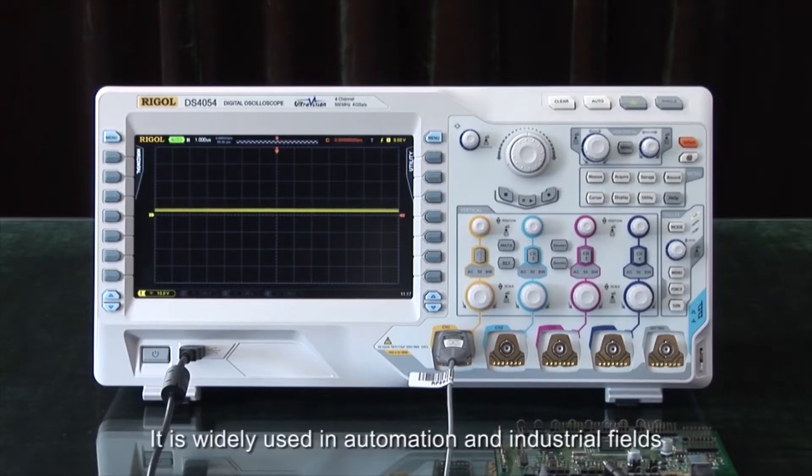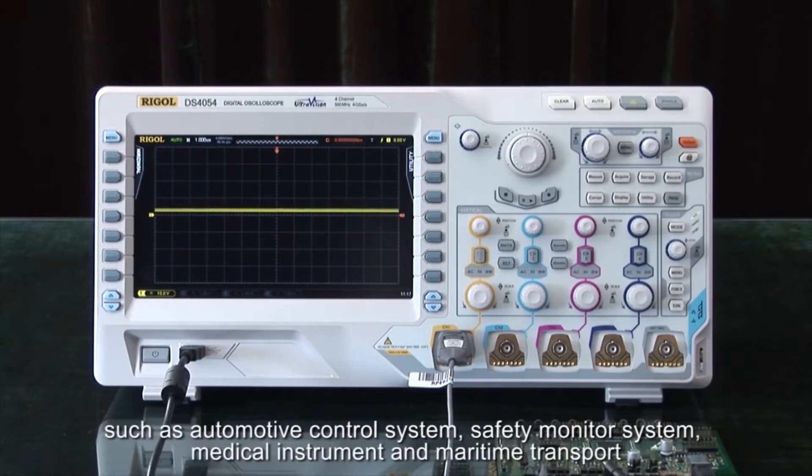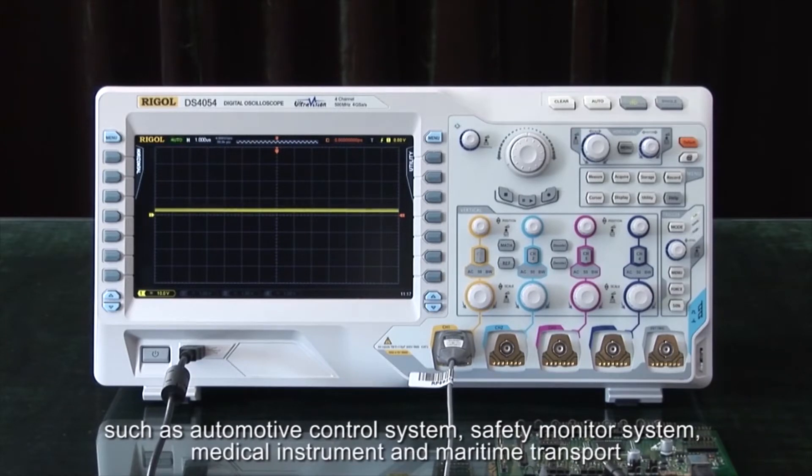It is widely used in automation and industrial fields such as automotive control, safety monitoring systems, medical instrumentation, and maritime transport.